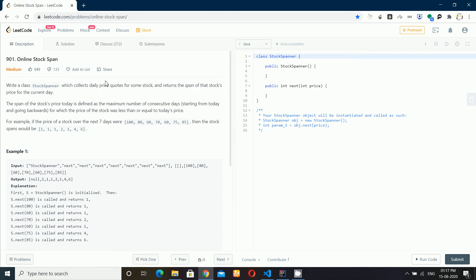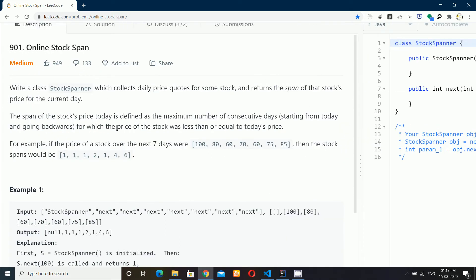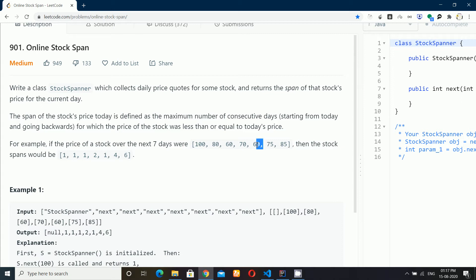Hey there, I am back with another interesting problem. This problem is called Online Stock Span, and it was asked multiple times in Amazon and Goldman Sachs interviews, so it's a very famous problem. You will be given an array and need to tell how many consecutive days a stock remained greater than or equal to the previous values. For example, for the value 85, it remained for 6 days, so the output is 6.